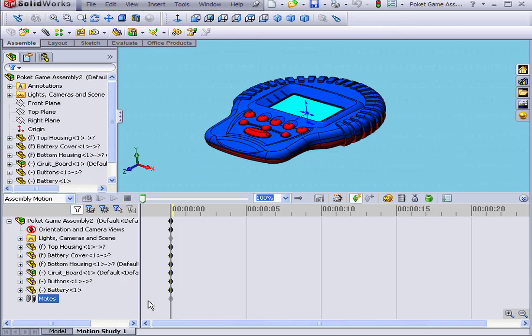Basically, Motion Study is a graphic simulation of the motion of the assembly of parts. It takes into account the geometrical and physical properties of your model.